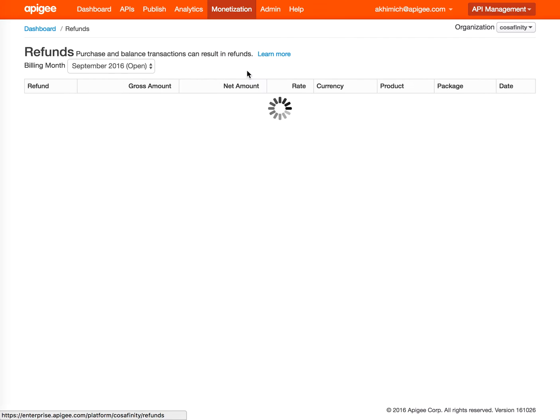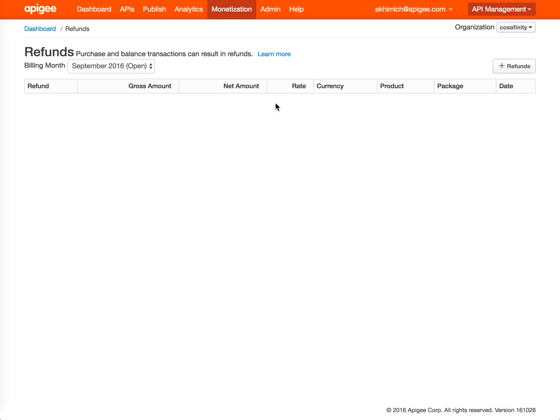You can also do refunds. If the balance was updated through a transaction being processed by a payment provider, you can find the transaction and issue a refund. You can do a partial refund or full refund by going to this page.